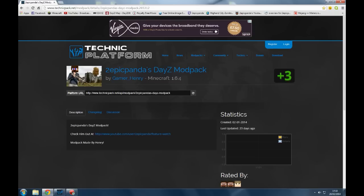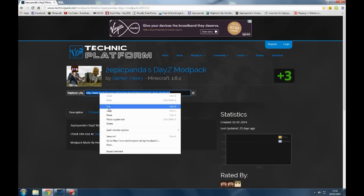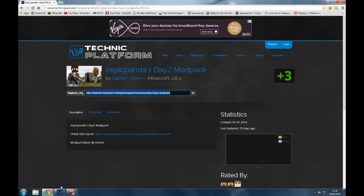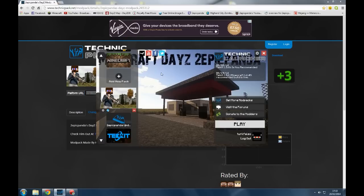So first off, you've got to go to this website and you copy the platform URL. So let's copy that and we go to the Technic launcher.